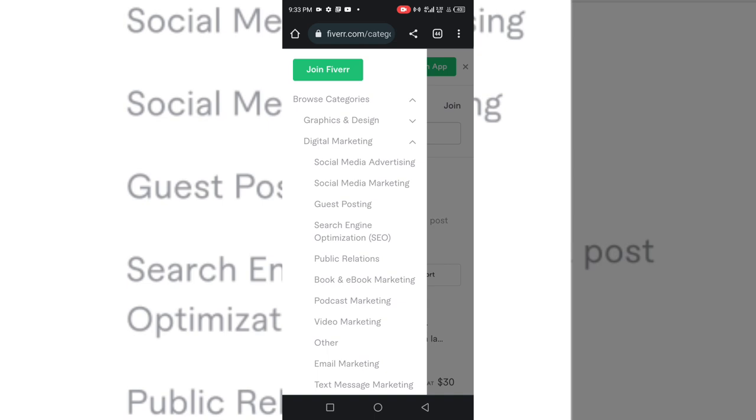You can simply sign up on Fiverr. On this channel, I have a full training of how to set up a Fiverr account. You can click on it or check the description of this video. It will help you register on Fiverr for free and set up a Fiverr account, and be able to create the relevant gigs that will help you get customers and clients.